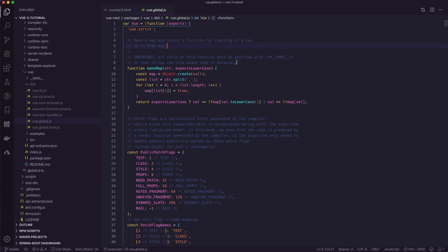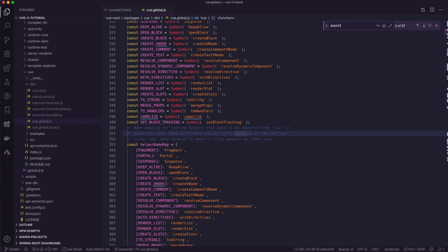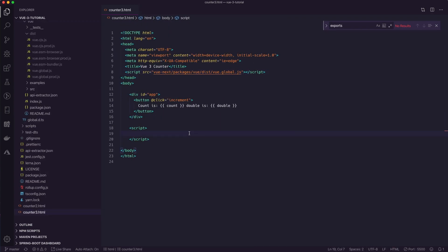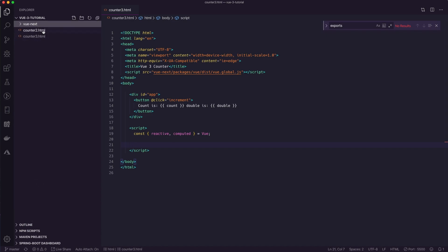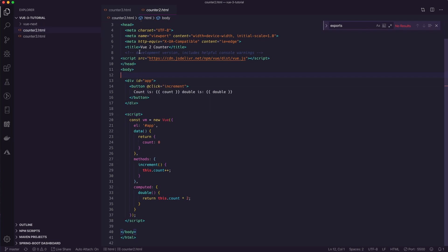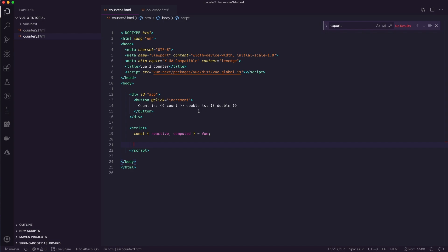If you're curious, you can jump into the vue.global.js source to see what it's doing. It creates a variable called Vue which exports a bunch of different things — look at the exports to see what this script makes available. Down in our script, we're going to use destructuring to pull out what we need from the Vue variable: reactive and computed. Then instead of creating a new instance of Vue, we're going to create an object and use the setup method — this is the Composition API.